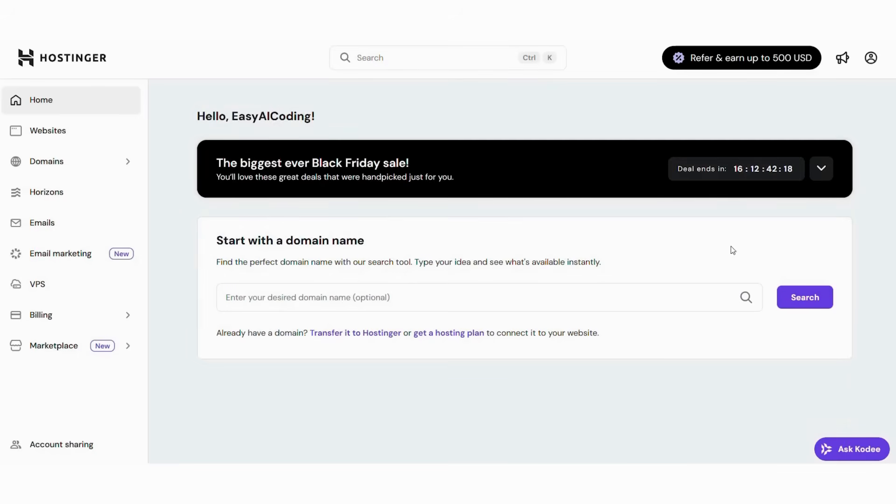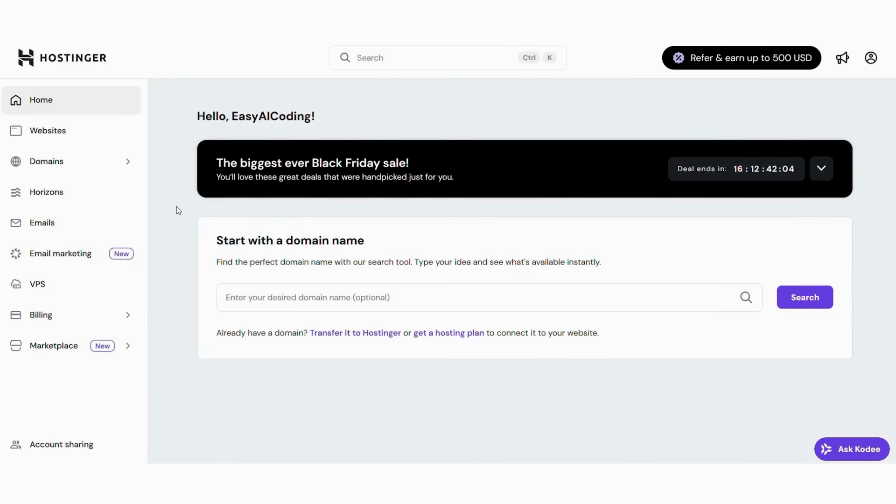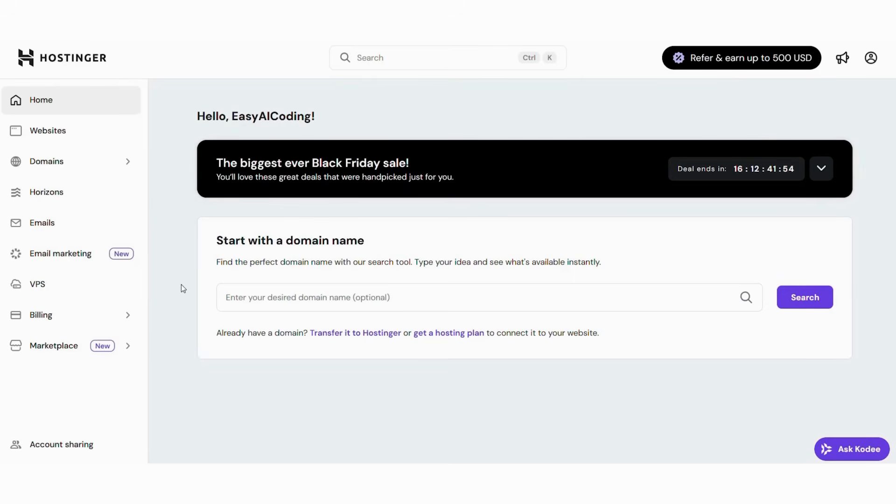Now, let's walk through Hostinger's interface step-by-step so you can easily access the AI website builder. When you log into your Hostinger account, you'll see a simple, welcoming dashboard designed to guide you toward the most powerful creation tools without overwhelming you. Here's how to get to Hostinger's AI website builder. First, log in and open your main dashboard.